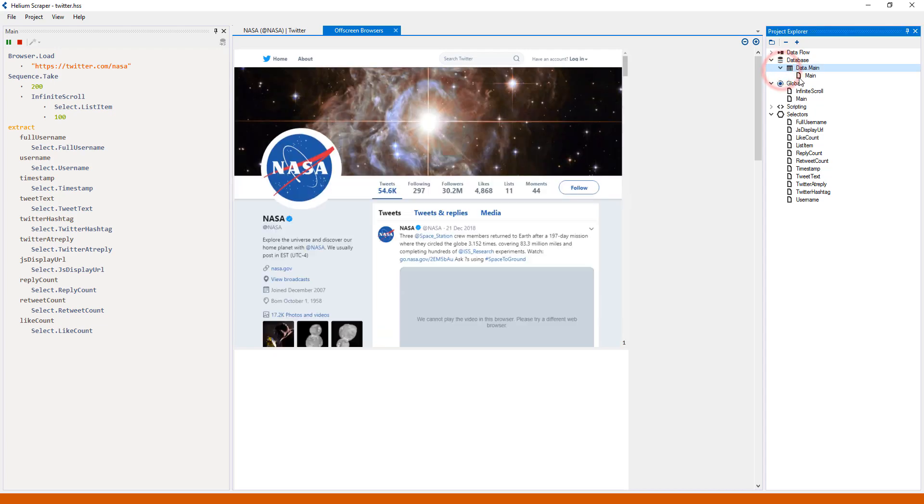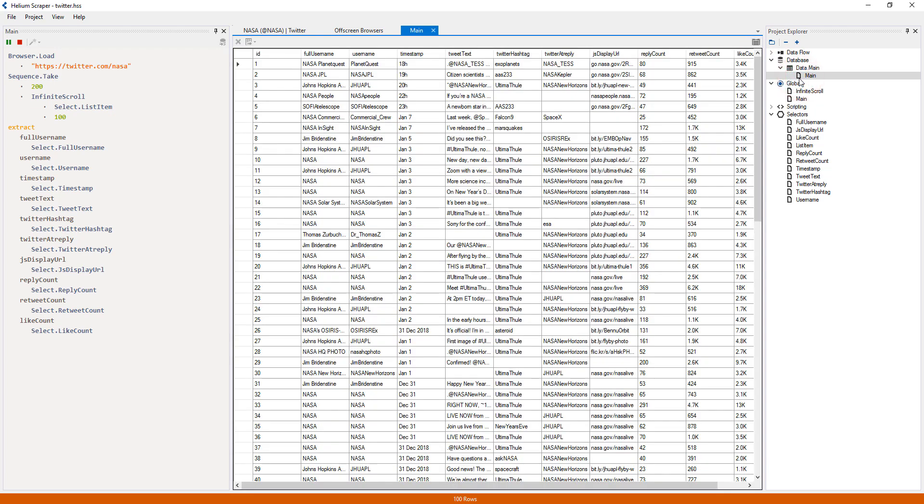And the extracted data will be located in the data table. This concludes our tutorial.